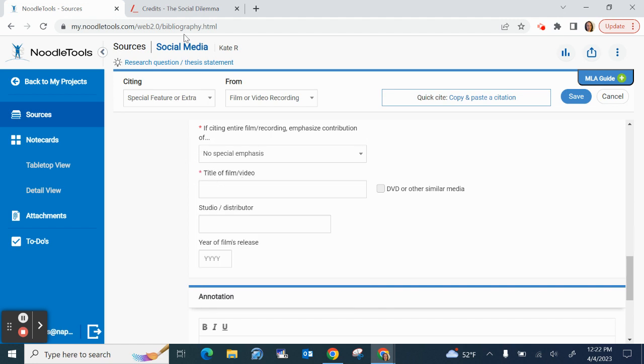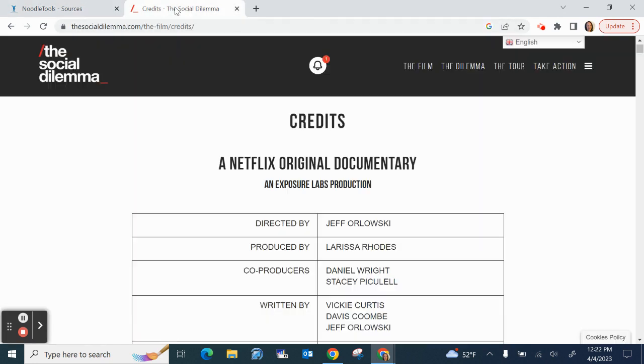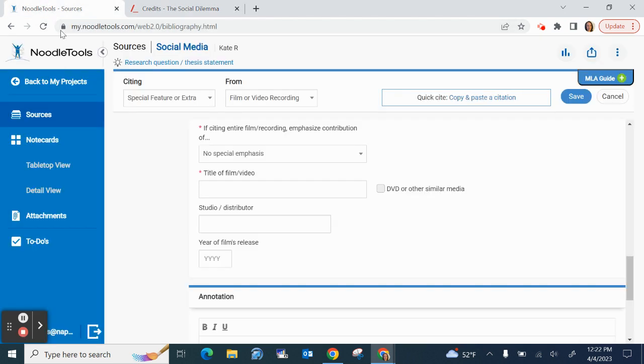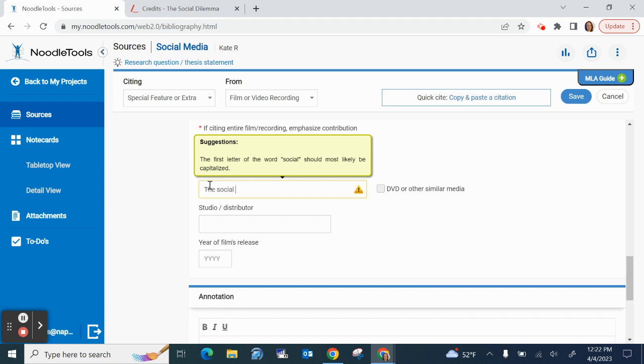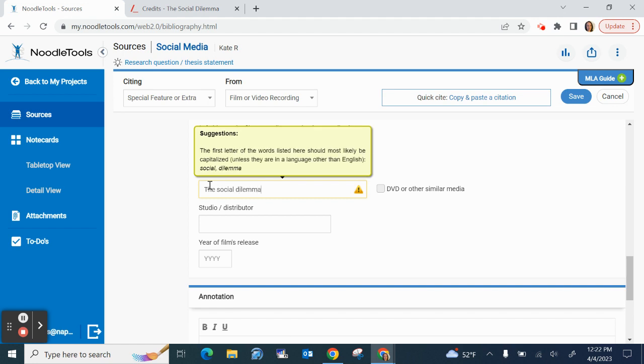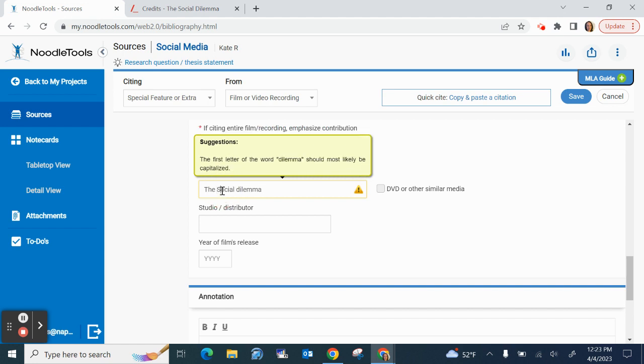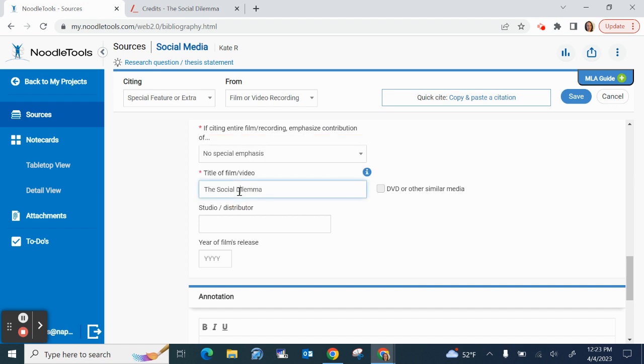The title of the film is in my case, the social dilemma. I did not capitalize to show you that if you need to correct your capitalization, this yellow triangle will appear and this box will show you which words to capitalize. So I will fix my capitalization.